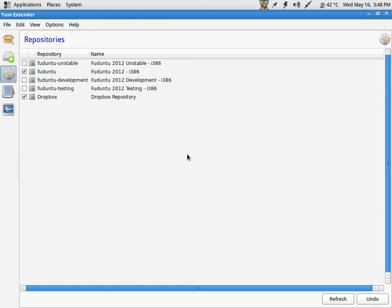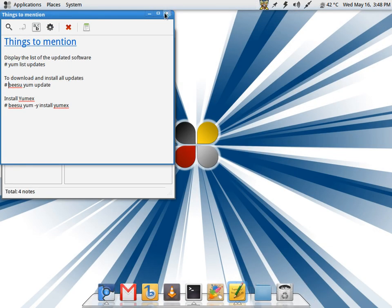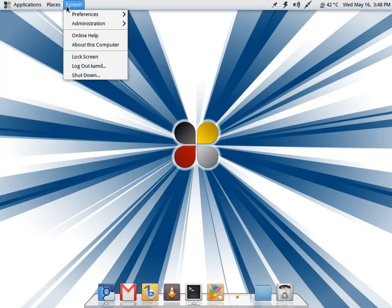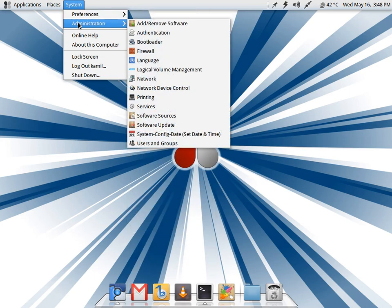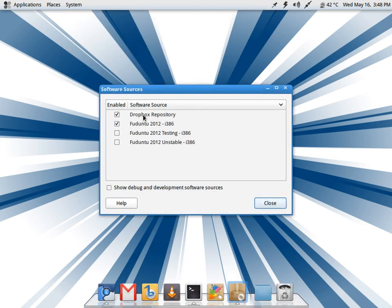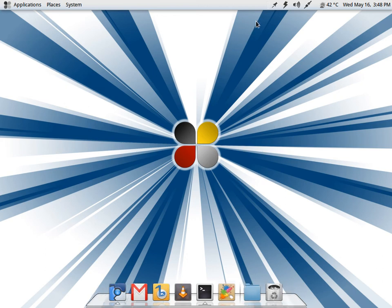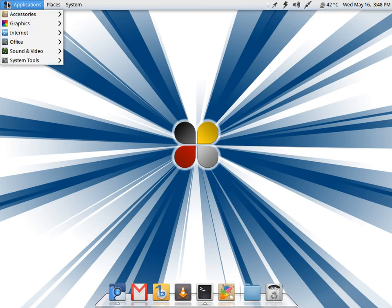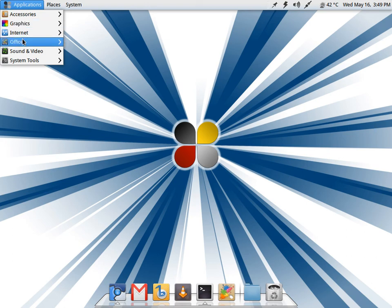You can also check on the repositories from here. The thing with Fuduntu is when it was based on Fedora 14 and when the life cycle of Fedora 14 came to an end, they forked themselves from Fedora. Now they will keep their repositories separate. Because of that, there are chances there are some applications missing from the repositories.